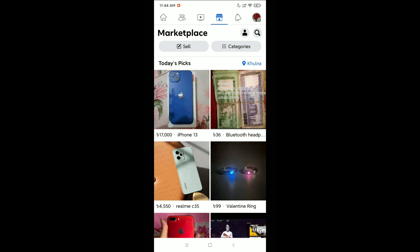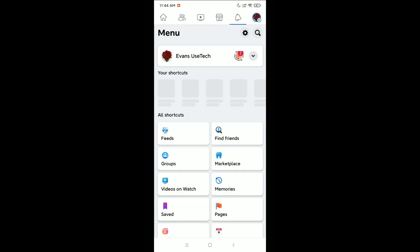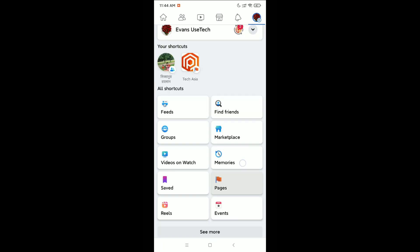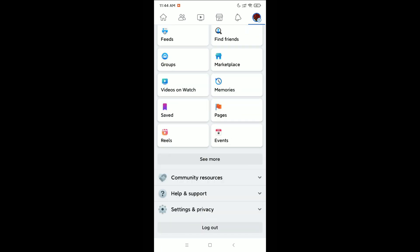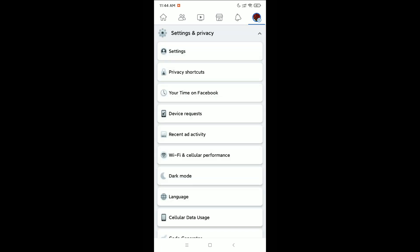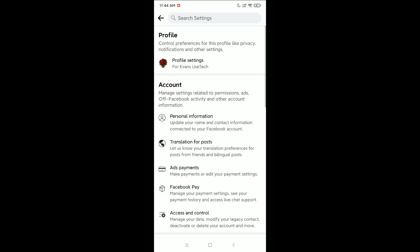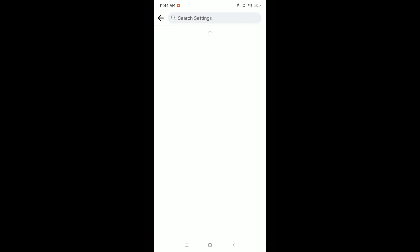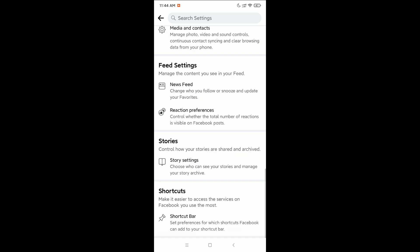To do this, click on the top right corner on your profile icon. Then scroll down and select Settings and Privacy, then go into Settings. Scroll down and you will find an option called Shortcut Bar — open it.